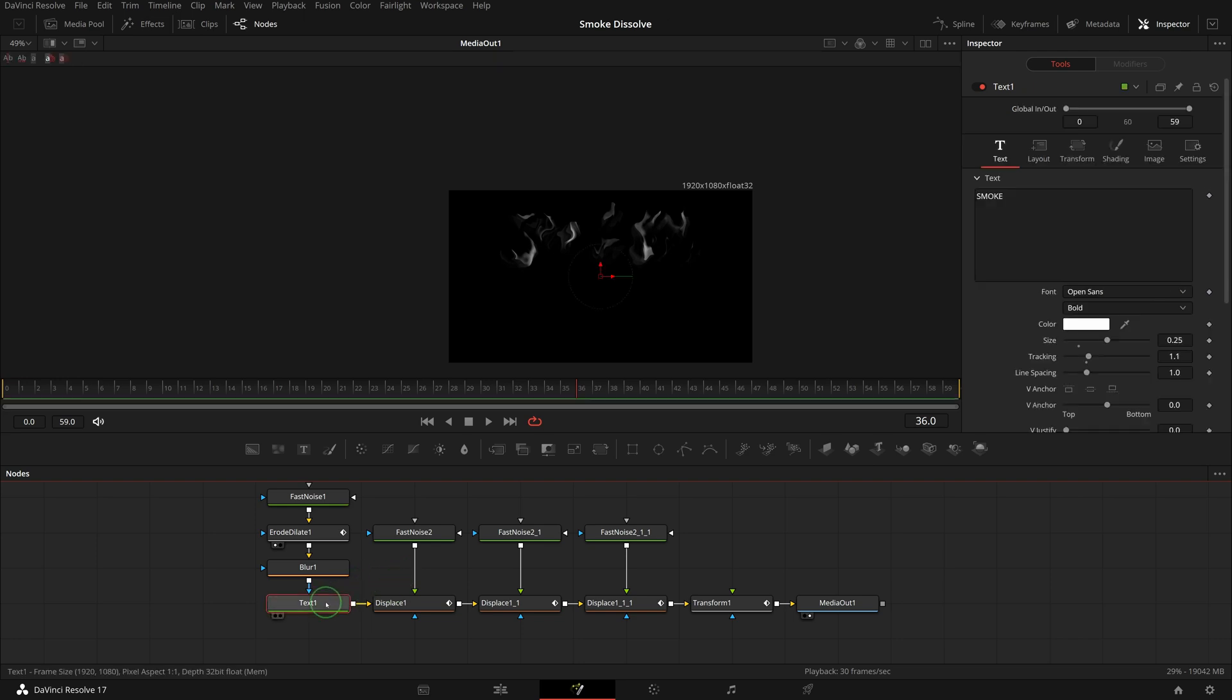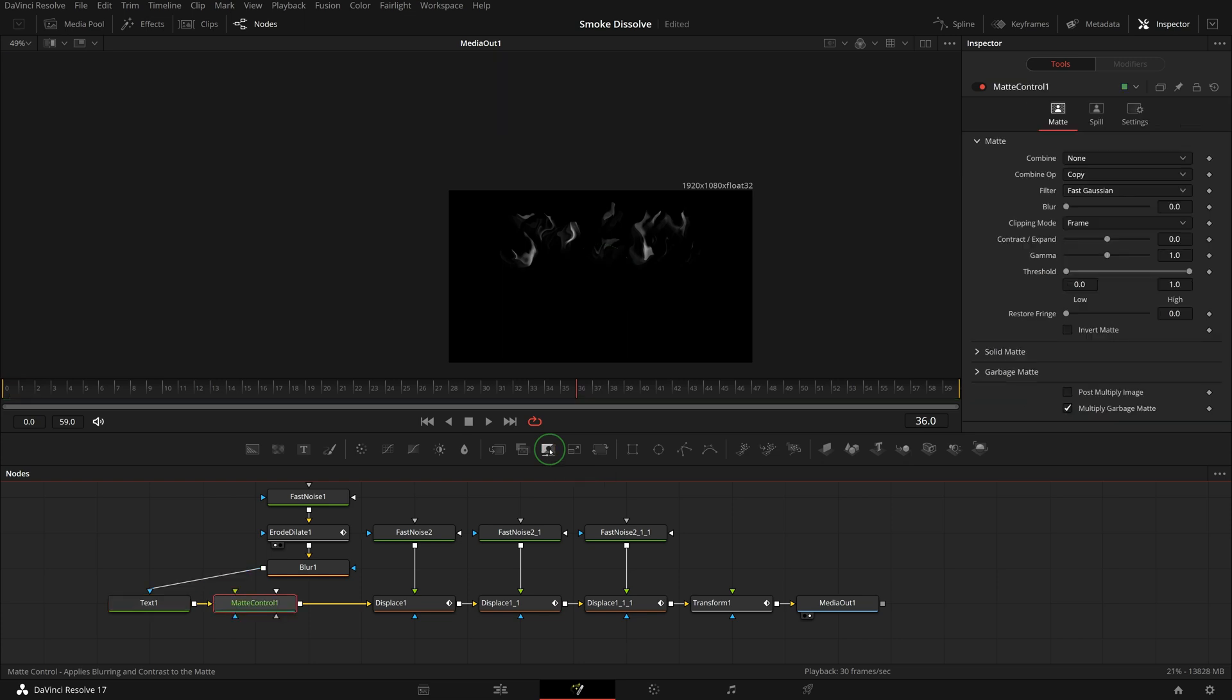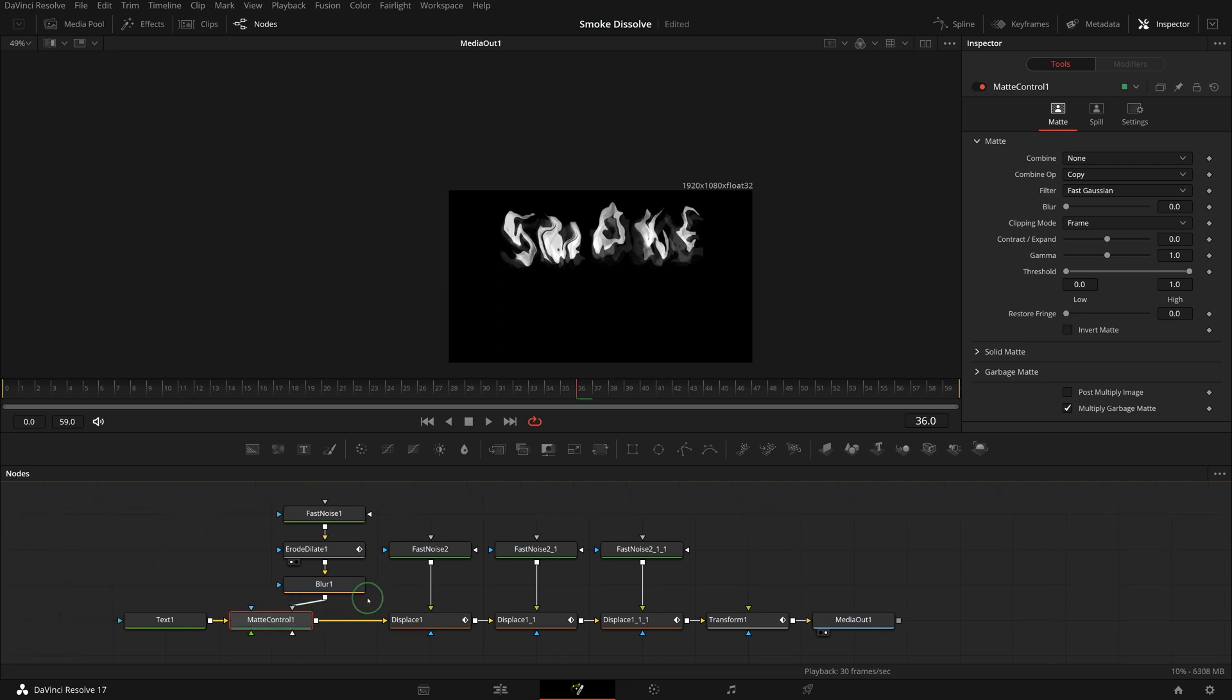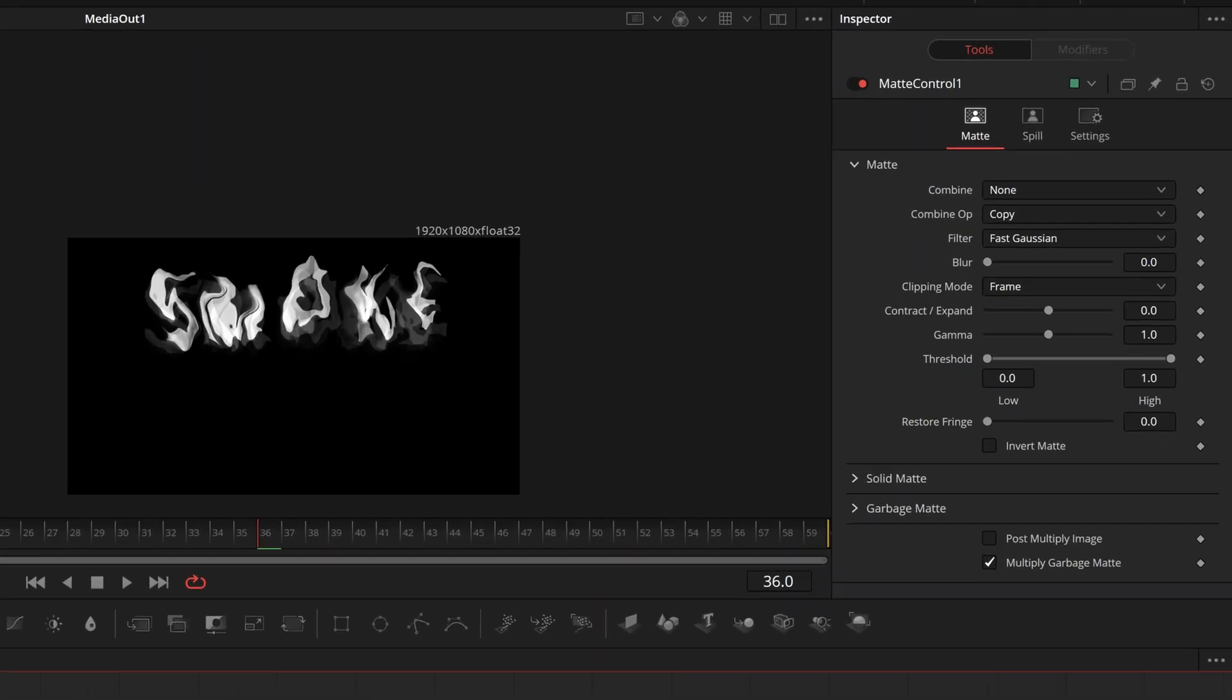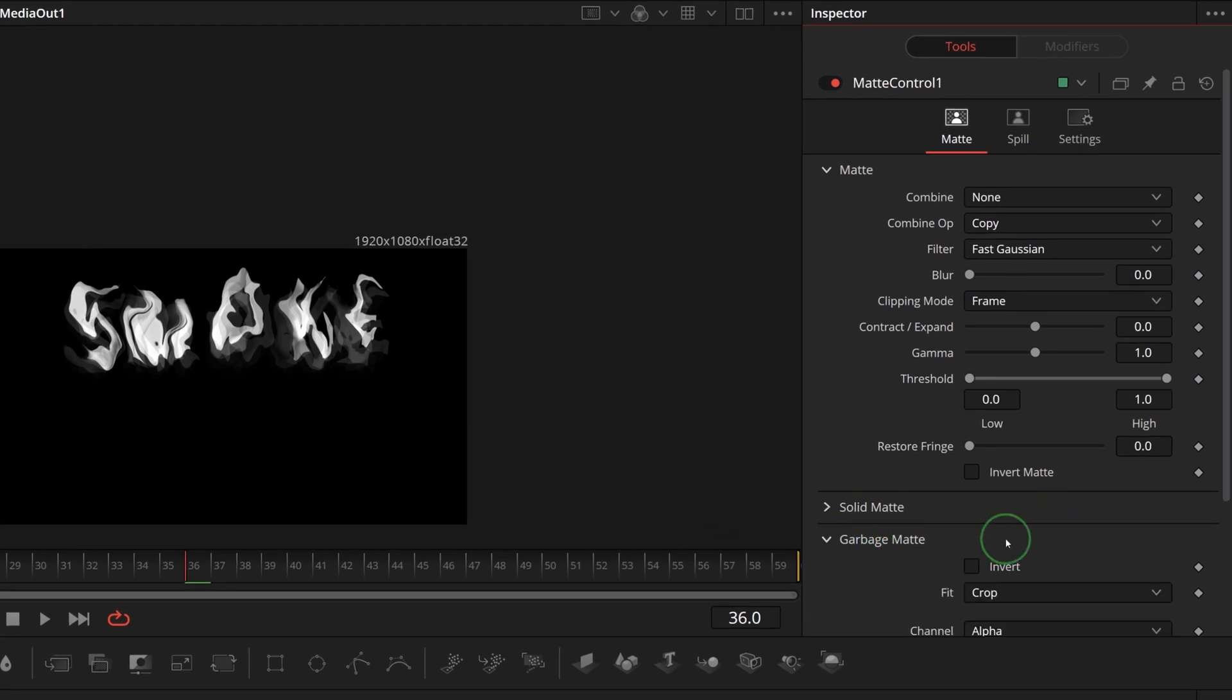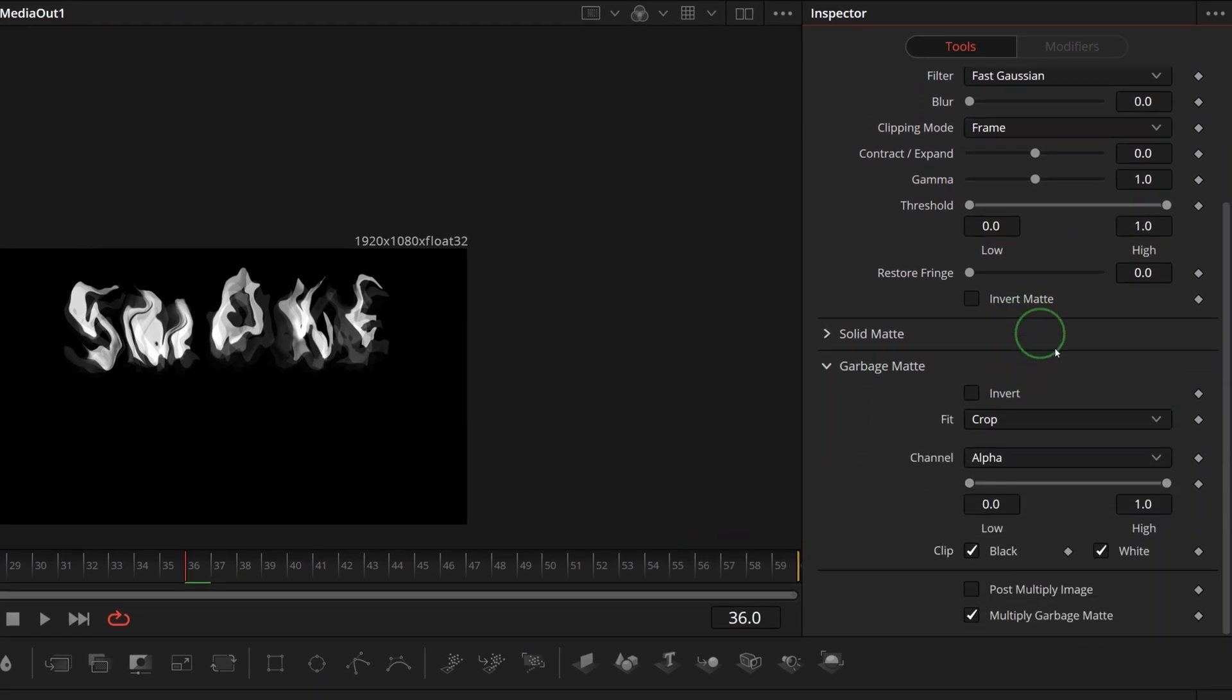Select the text node, click the matte control in the toolbar. A new matte control node is inserted to the pipeline after the text node. Disconnect the blur node from the text and connect to the gray garbage input of the matte control node. Go to the inspector, expand the garbage matte section, and check the invert option.